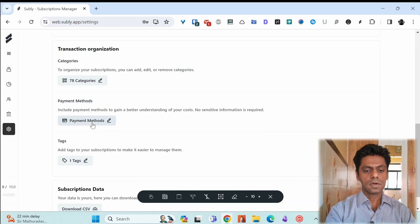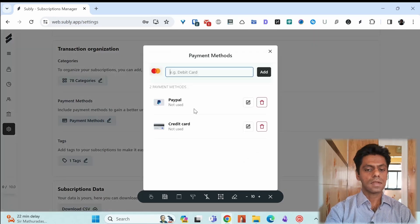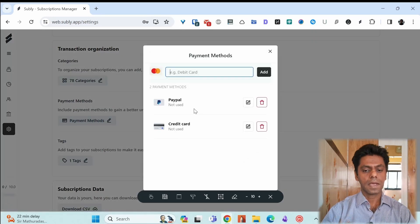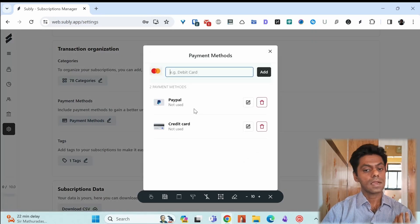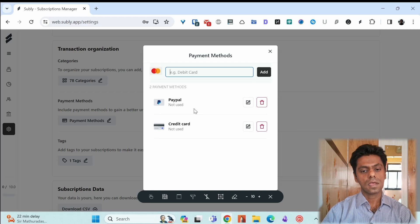The payment methods. By default, you have PayPal, credit card. You can add your own as well.